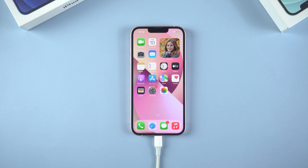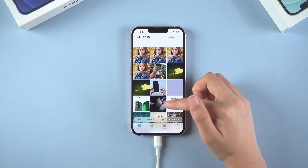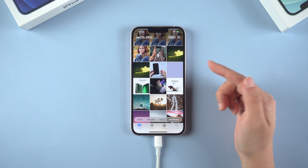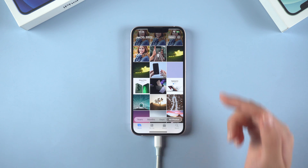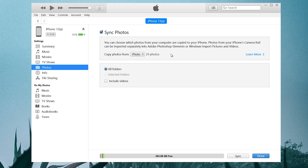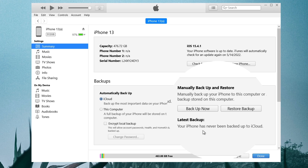Look back to the phone. Open the album. You can find that the photos just on the computer have been synced. If your phone is broken or you want to restore a previous backup, you can also restore it in the iTunes summary. But it should be noted that you have previously backed up your iPhone through iTunes, otherwise the restore backup will not work.